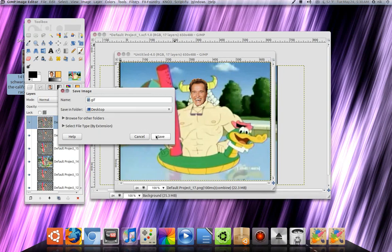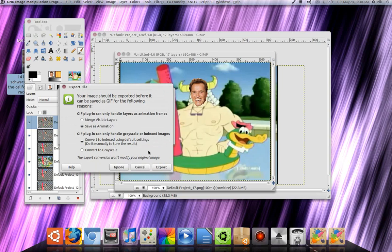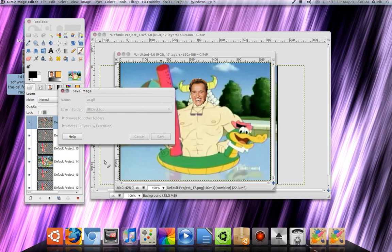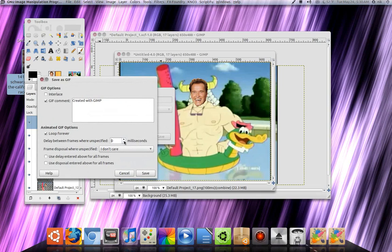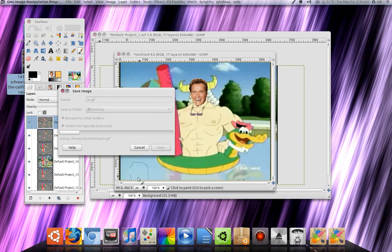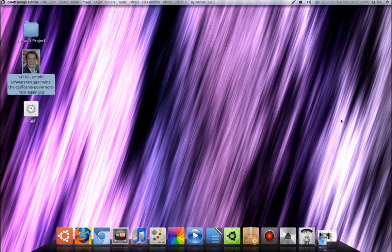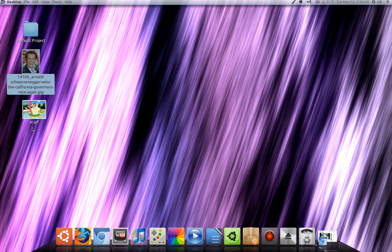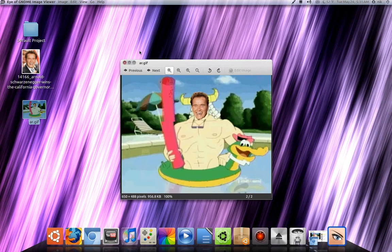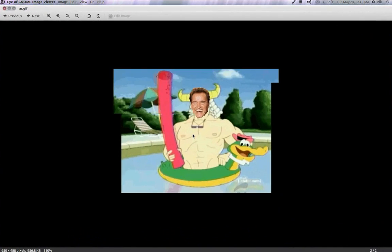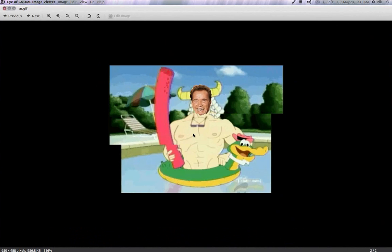Put it on my desktop, Save As Animation, Export. Set the delay between frames — that controls how fast it actually moves — I'm going to set it at about 20, then click where it says 'Use Delay' and click Save. Should be done. There it is — there you go.